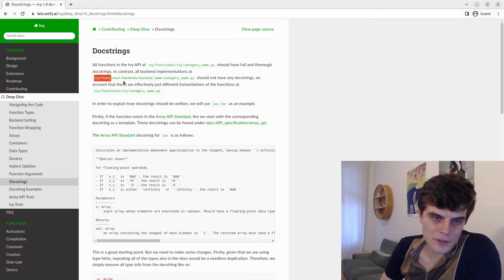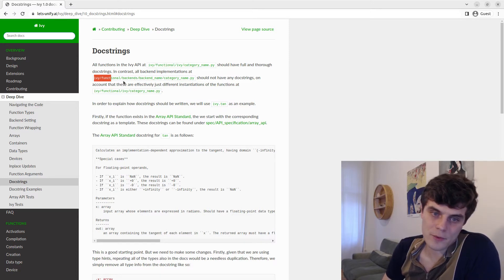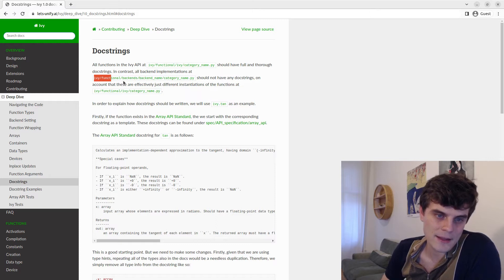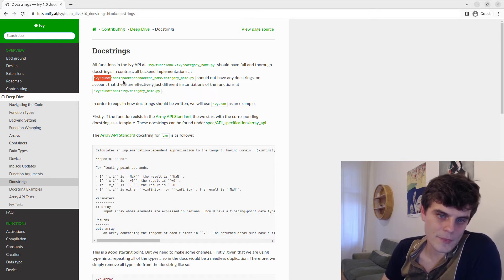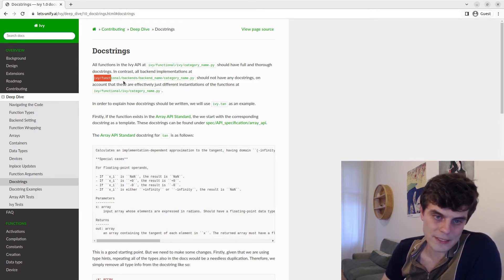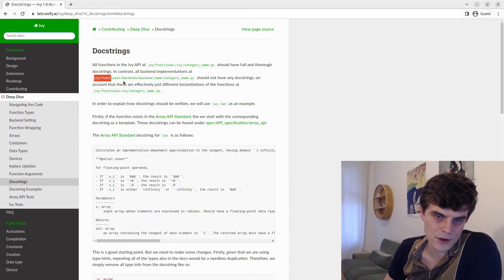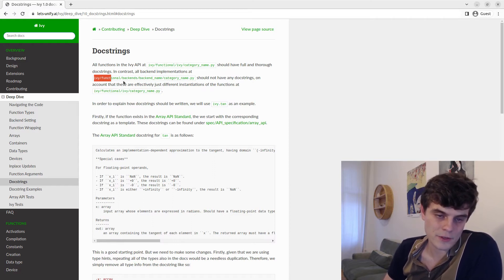So there's no need to repeat the same docstring four or five times. So in order to explain how it should be written, we'll just take one example in this case, which is Ivy tan. And if the function exists in the standard, then we start with the corresponding docstring as an example.